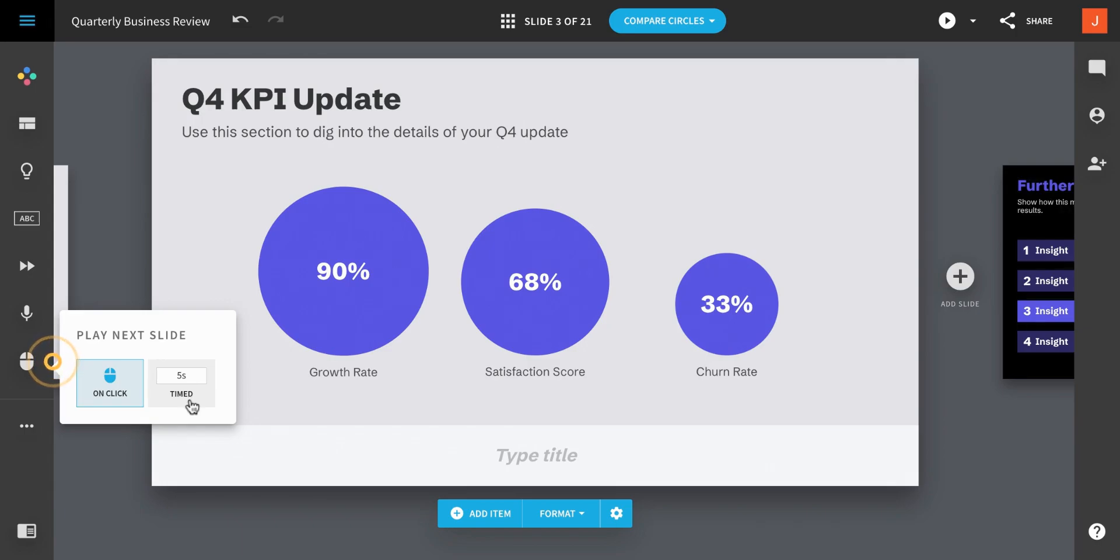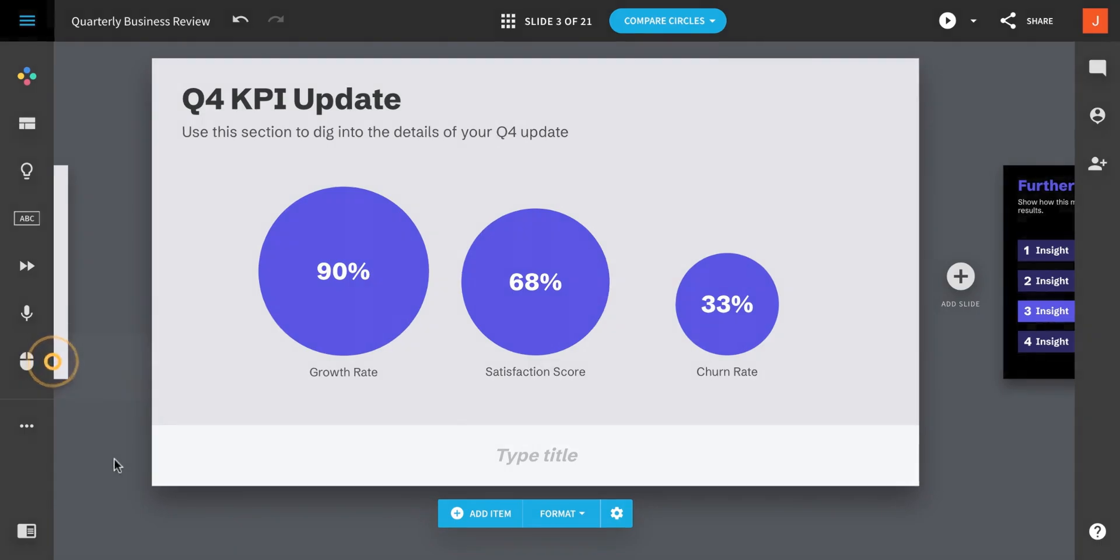Finally at the bottom, you can configure whether your next slide plays on click or proceeds automatically.